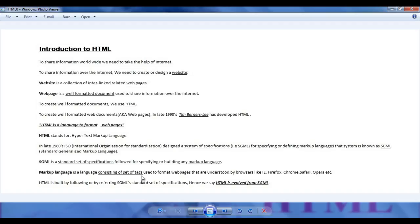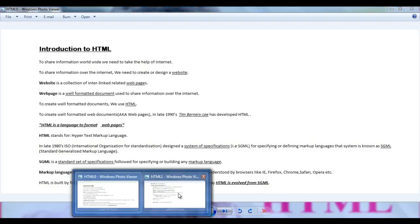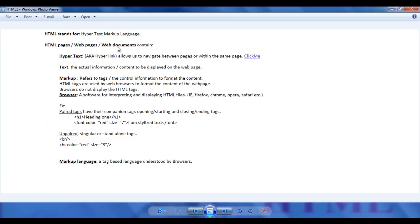Markup language consists of a set of tags, and we know that HTML is evolved from SGML. HTML pages or web documents are going to contain hypertext or hyperlinks, which allow us to navigate from one page to another or within the same page. They also contain the actual information to display in browsers and control information — which are tags — used by browsers to control the format of that information.